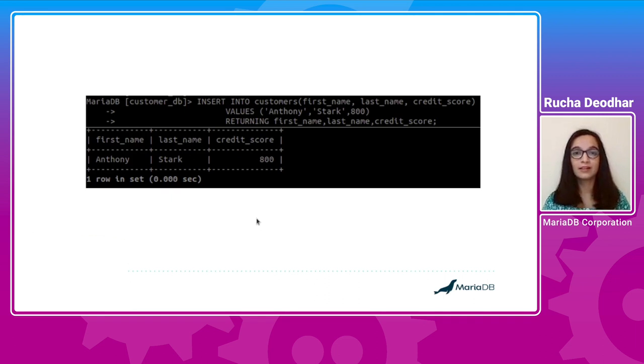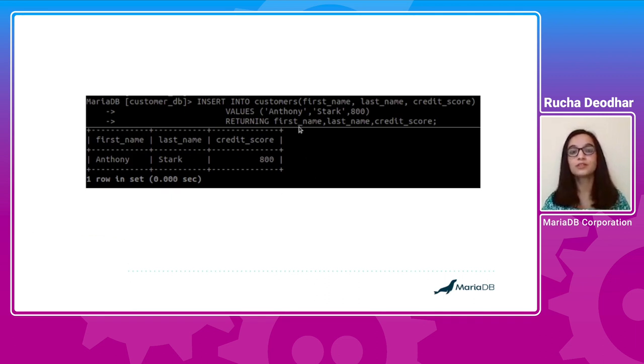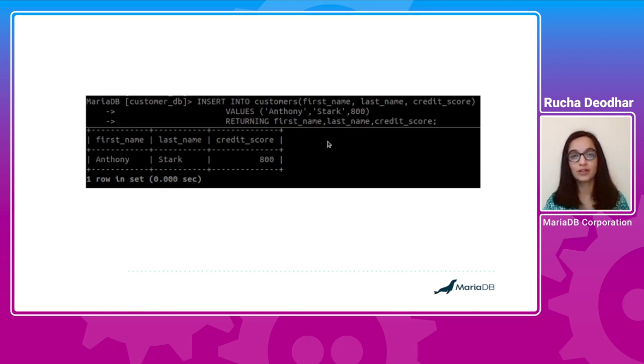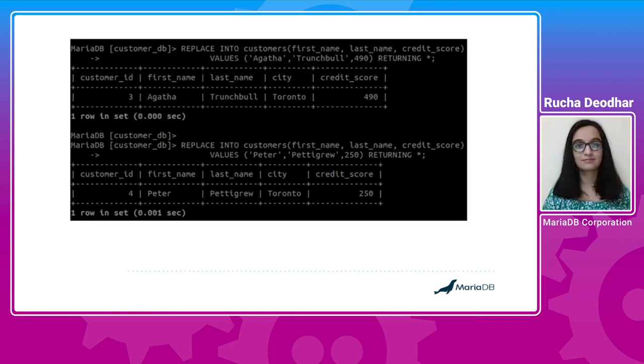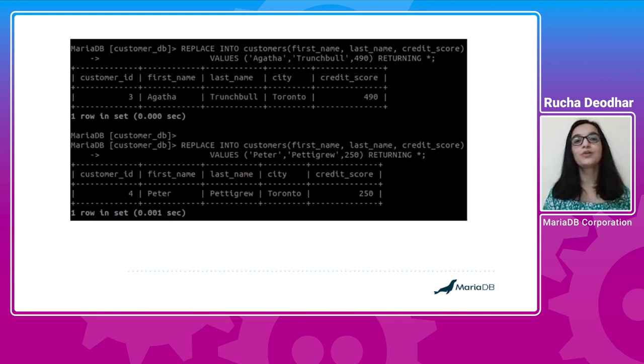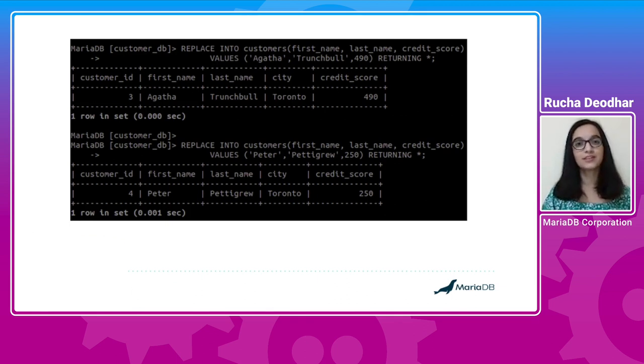Similarly, here is another example where I've only used column names for select expression in the RETURNING clause. Similarly, you can also use RETURNING clause with REPLACE statement for conditional insert as shown in the example.